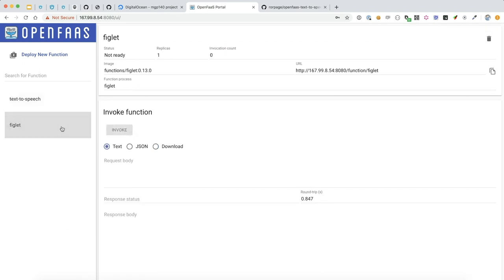So, while that's getting set up, let's pop over to Postman and see if we can make a call to that function.